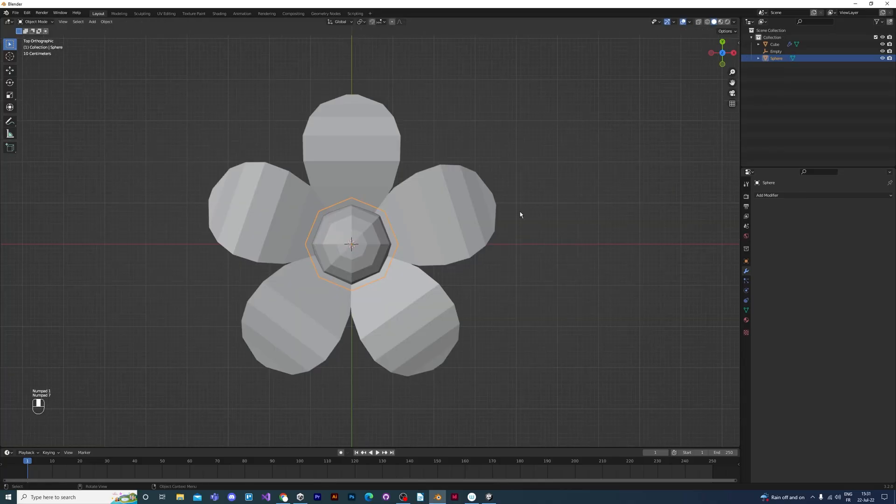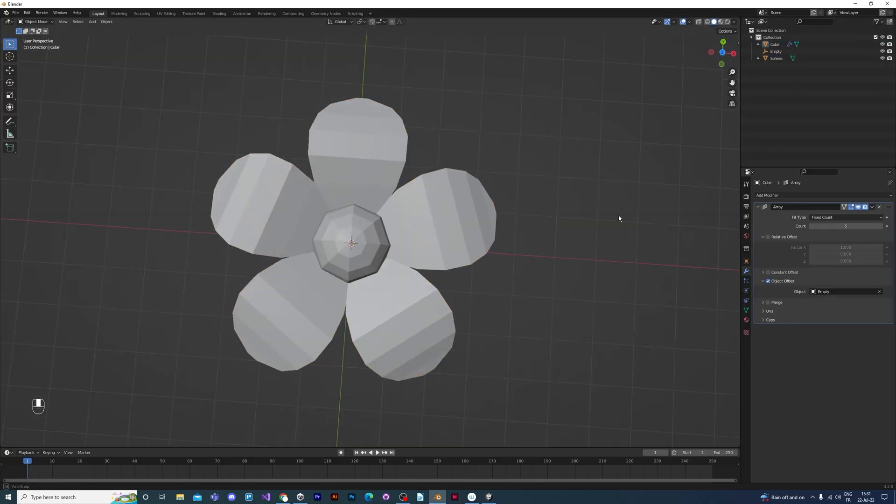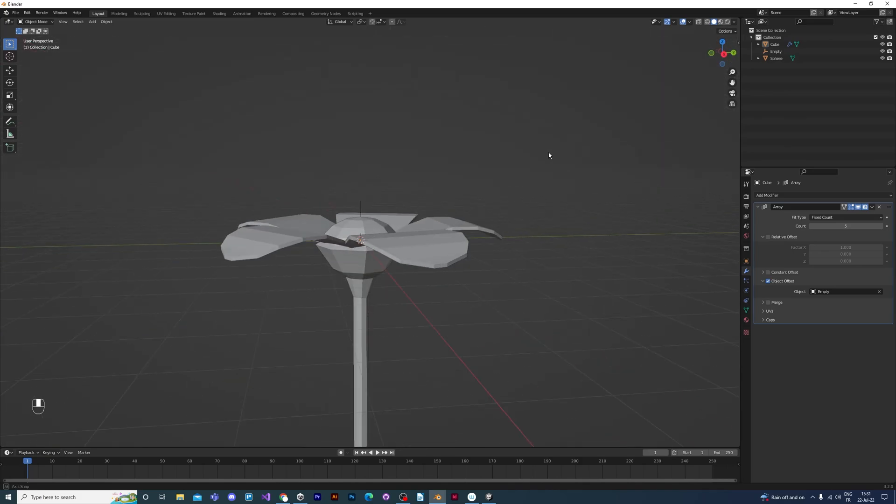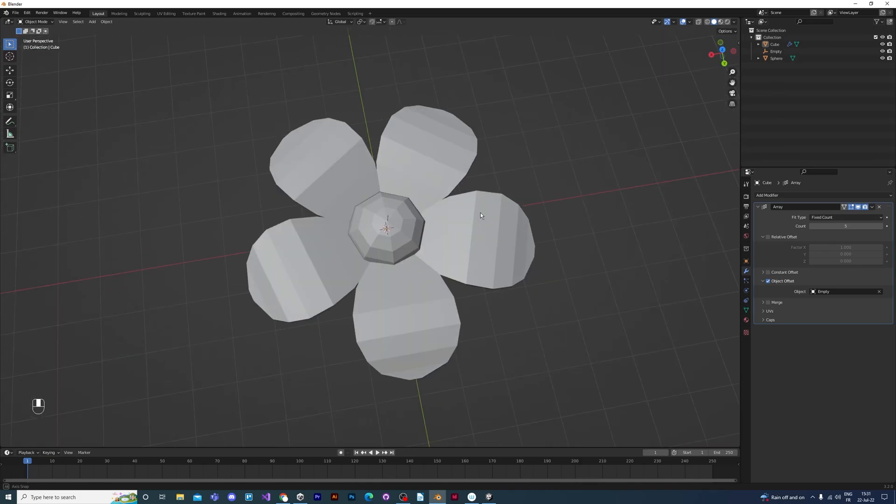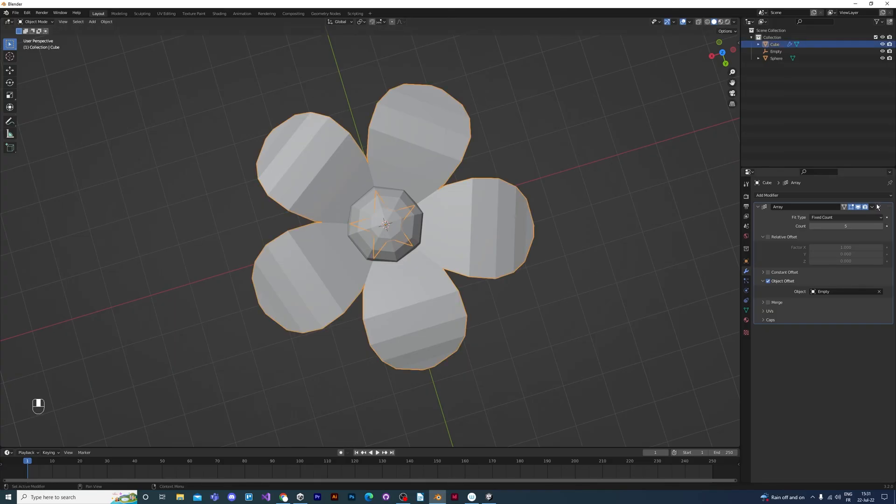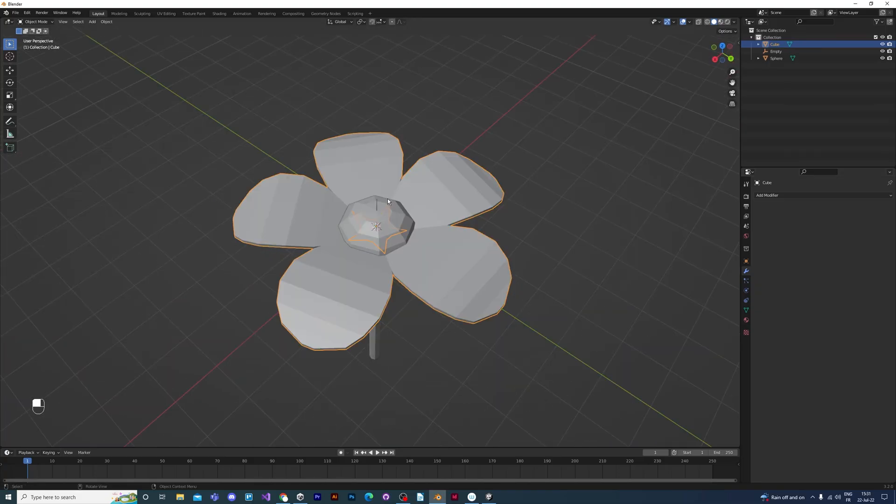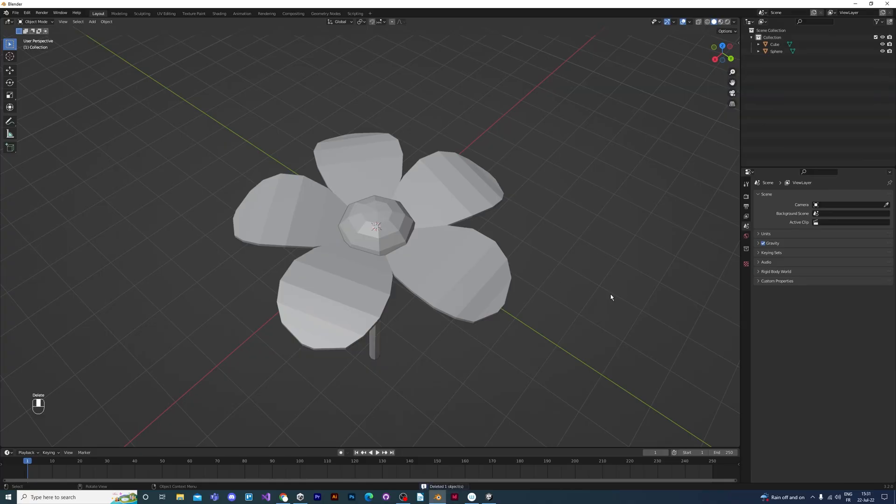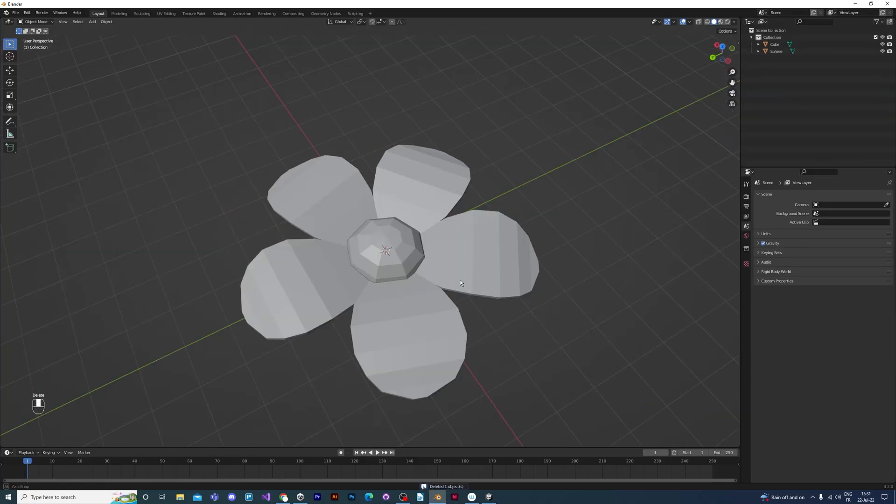So there's a little bit of cleaning up to do. All you have to do is apply that array. So you select the petals, then you click this arrow button in the modifier panel and select apply. Then you just need to delete the empty that's in the middle. You won't be needing that anymore.